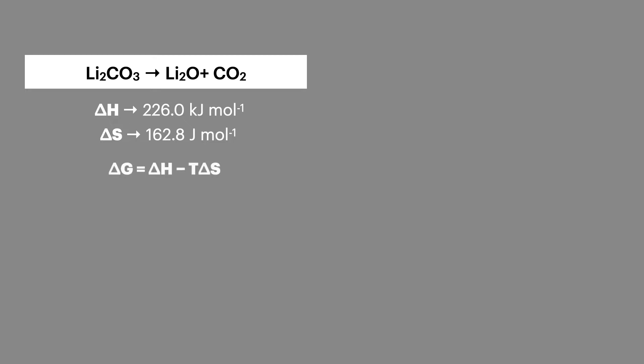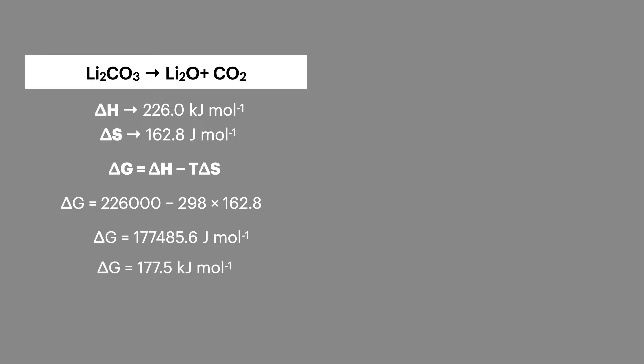Now we can use this data value to calculate a value for delta G at a standard temperature of 298 Kelvin. Now care must be taken here to ensure that both the delta H and delta S are in the same units and I've converted them both into joules for this equation.